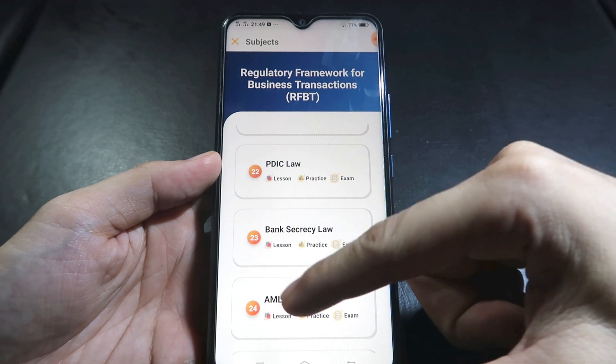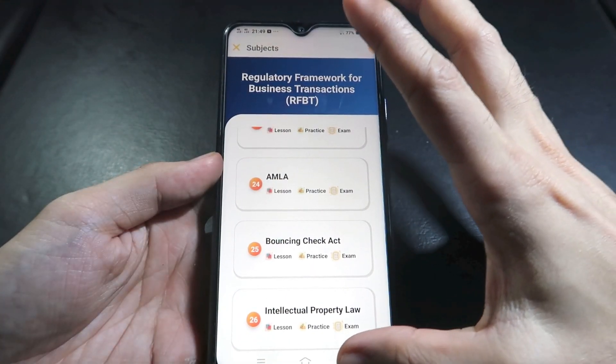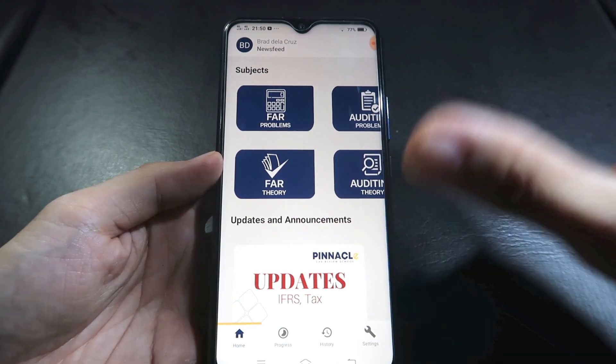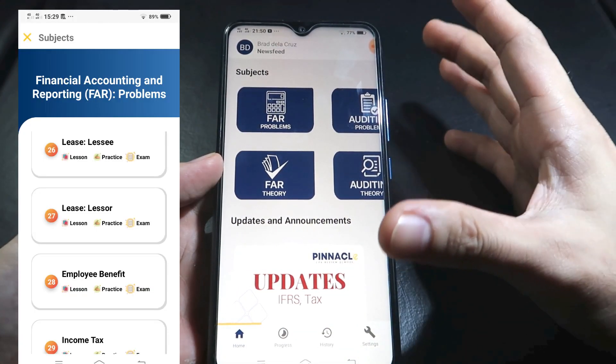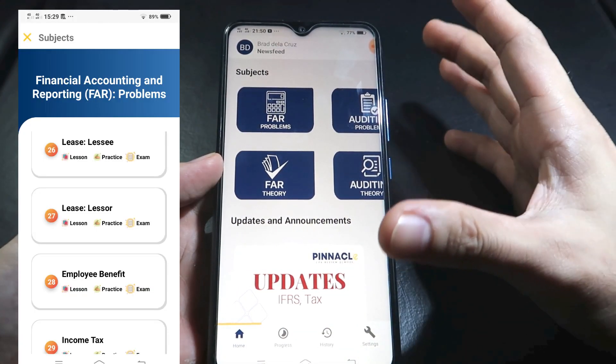For example, RFBT includes cooperatives, PDIC, bank secrecy, AMLA, and so on. For tax, everything is already under Train Law. We also have preferential taxation and local government taxes. All accounting standards like IFRS 16 for leases are updated. Basically, whatever is in the SIPALE syllabus is in this app.